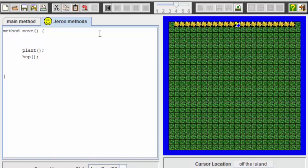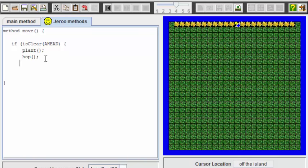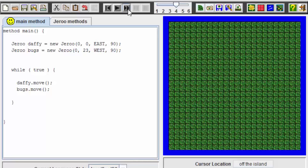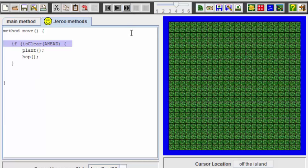So here's how I'm going to start the move method now to make sure that when the two Giroux run into each other that they do not keep moving. I'll say if is clear ahead. And then I'll say that will be the only time that I do this plant and hop. Let's see how this looks as we rerun the method.